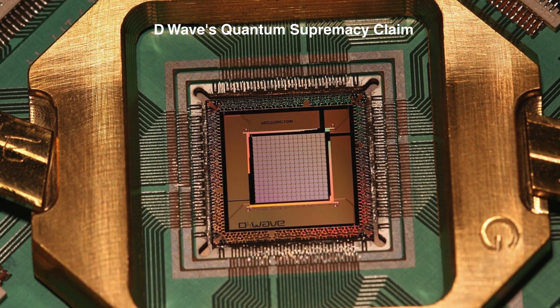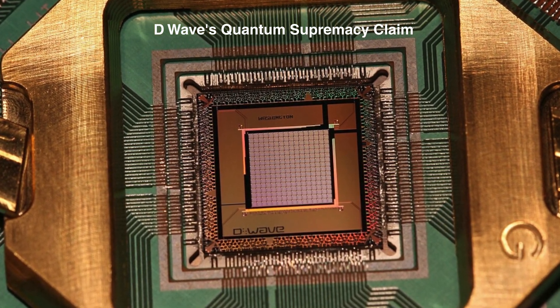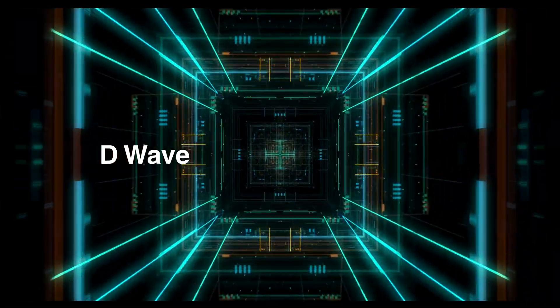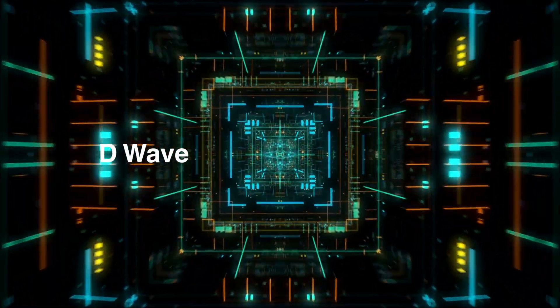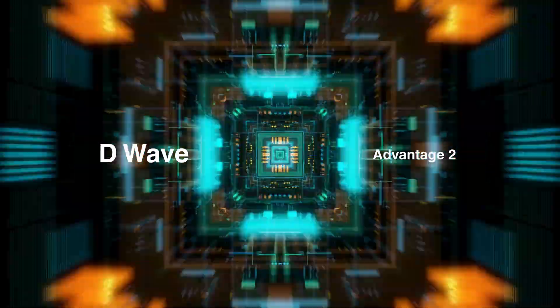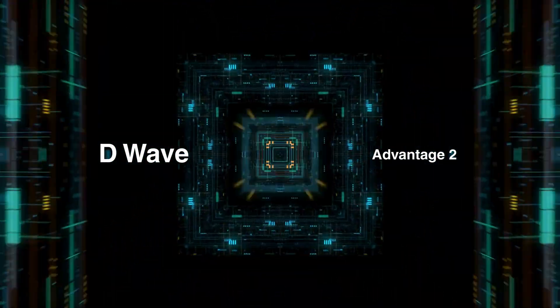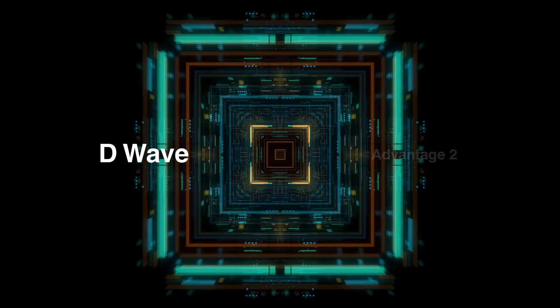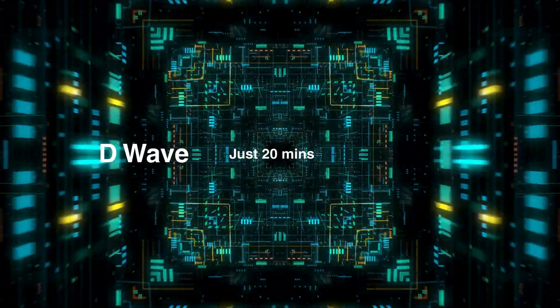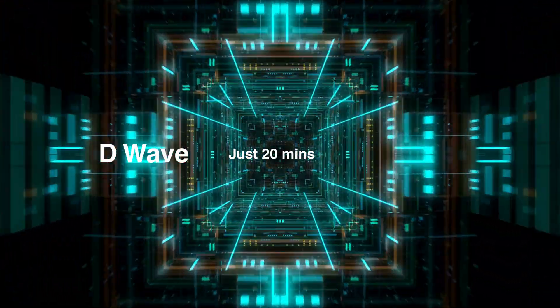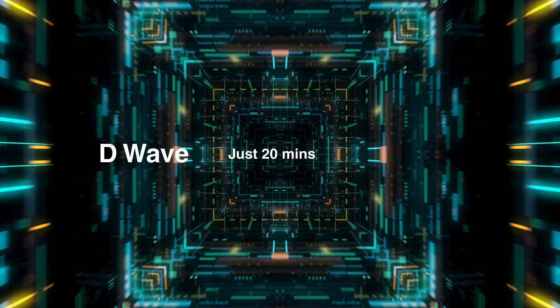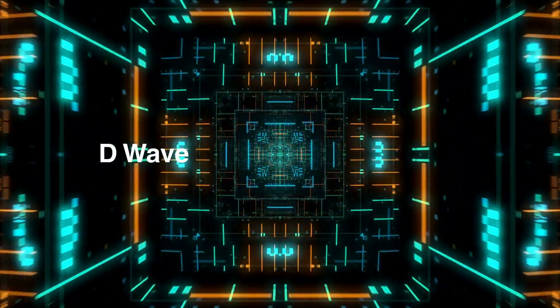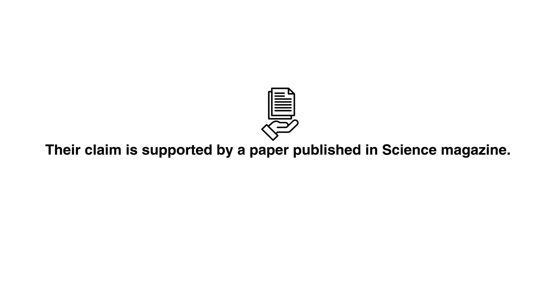D-Wave's quantum supremacy claim: D-Wave Quantum, a company developing and selling quantum computers, has claimed to have achieved quantum supremacy with its Advantage2 processor. This means they claim to have solved a complex material simulation problem in just 20 minutes, which is a task that would take a traditional supercomputer nearly a million years. Their claim is supported by a paper published in Science magazine.